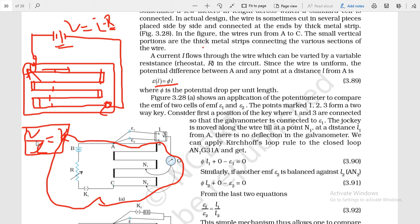So V is equal to k into L — or using the textbook notation, E is equal to phi (φ) times L — where phi is the potential gradient, or potential drop per unit length. This is the basic principle of working of the potentiometer.